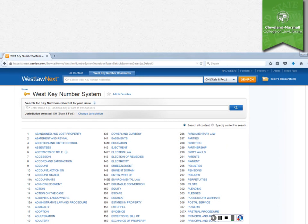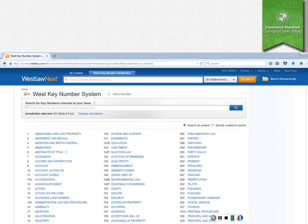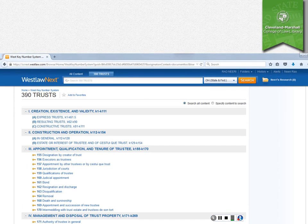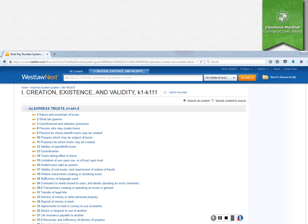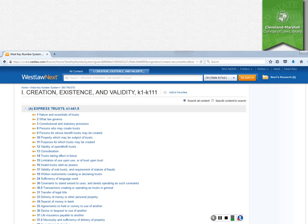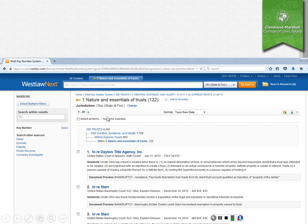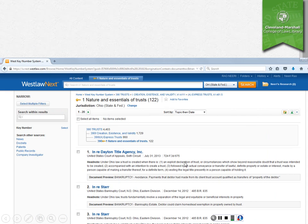And if you wanted to click on one of these topics, to go deeper into the outline, you could click on trusts and open it up. And it will give you several subsections and key numbers below that. So if you open up Roman numeral one on this page, you get a list of specific key numbers, including the one we just looked at in the print version, number one, nature and essentials of trusts. And if you click on that, you will get a list of cases on that topic.